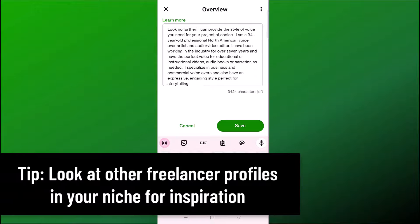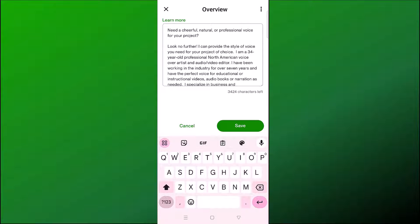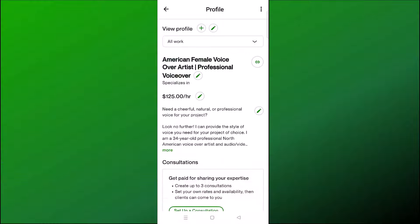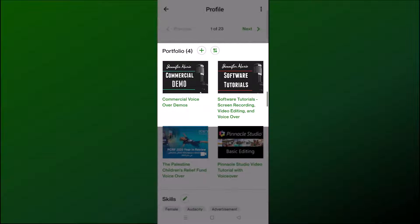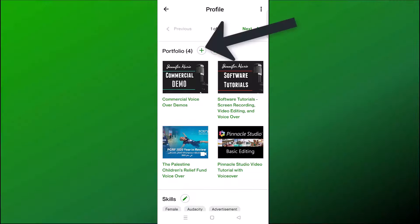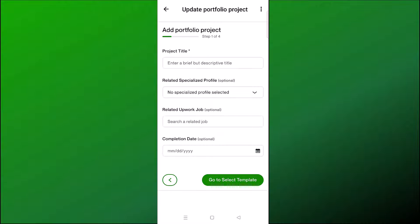When you're writing your overview, I recommend checking out other profiles within your niche to get an idea of what other people are writing to inspire you. Click Save once you're finished. If you scroll down, there's a section called Portfolio — this is an opportunity to showcase your work. For example, if you're a YouTube thumbnail designer, you can upload different thumbnails you've created, or samples of your work as a voiceover artist or writer.